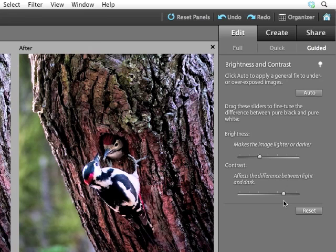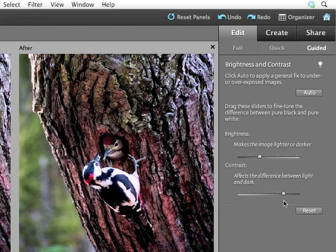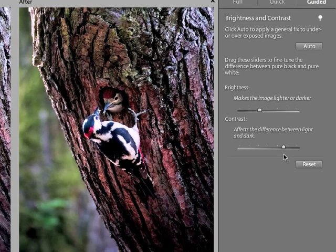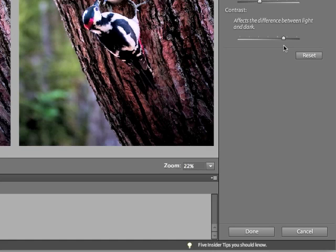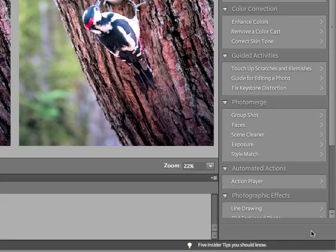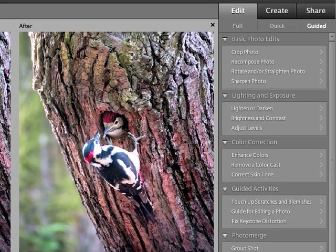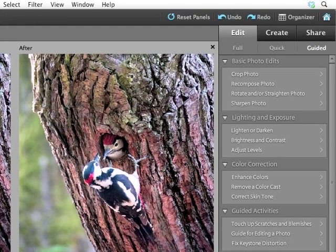Now, what happens if you decide this isn't what you want to do? You don't want a brightness and contrast effect. It's not really what you were going for. Not a problem. You have two buttons at the bottom of the Guided Edit panel. Cancel and Done. Done applies your changes. Cancel cancels the operation. So I'm going to press Cancel right now. And it returns me back to the Guided Edit menu, the full Guided Edit display.